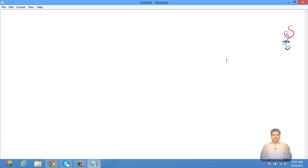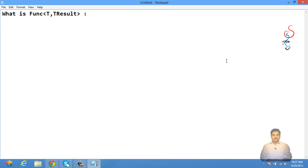In this video we will try to understand what is the generic Func delegate and how to use it with the support of anonymous methods, lambda expressions, and IEnumerable collections. First, let's try to understand what this generic Func delegate is.